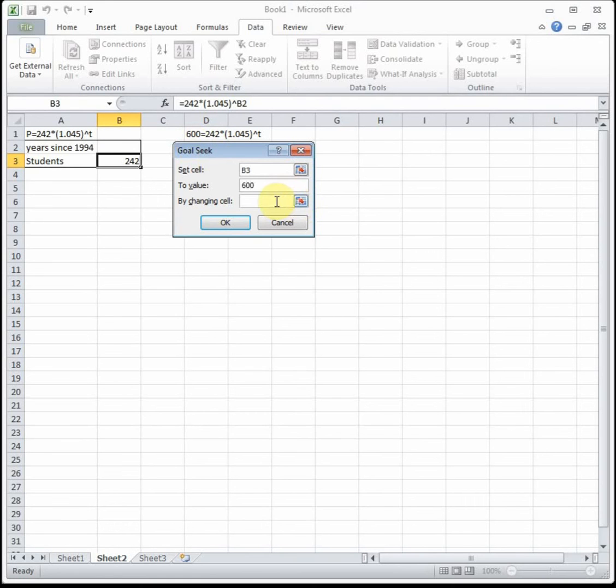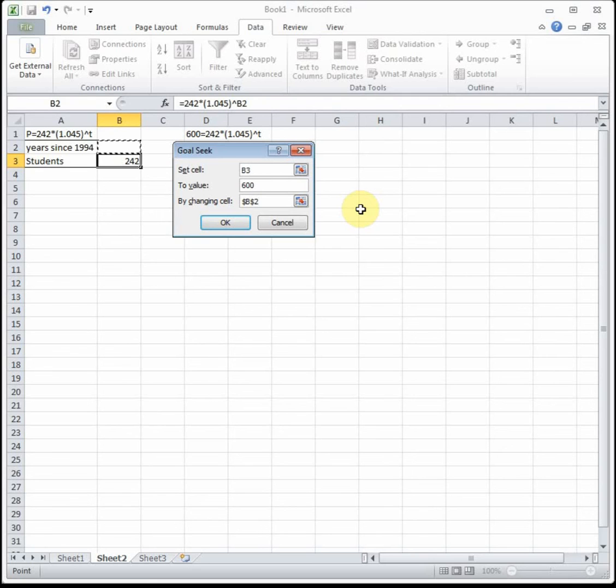600 is what we're trying to get to, so we're going to set our equation to the value 600. Then 'by changing cell'—that's our input. What Excel's going to do is take this equation and basically guess and check a bunch of different input values until it gets to the one that's as close to 600 as possible.